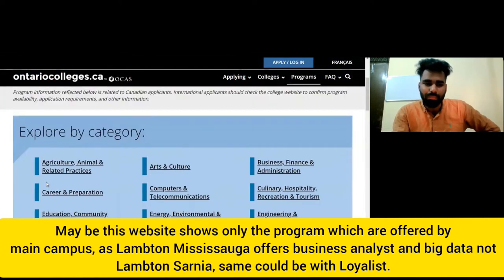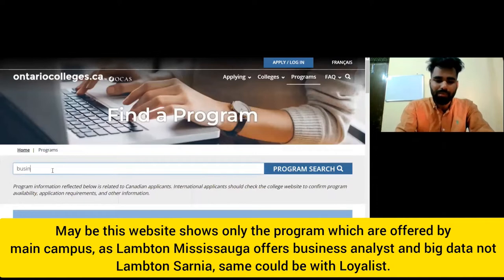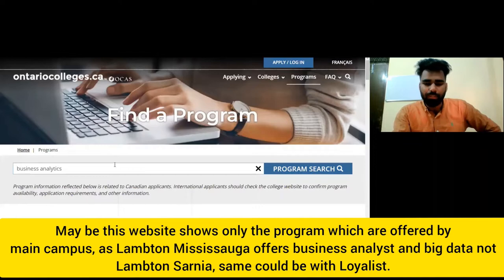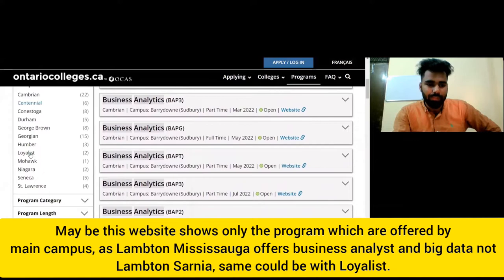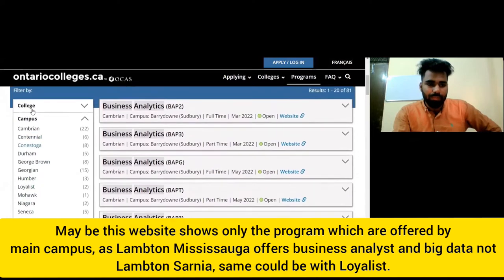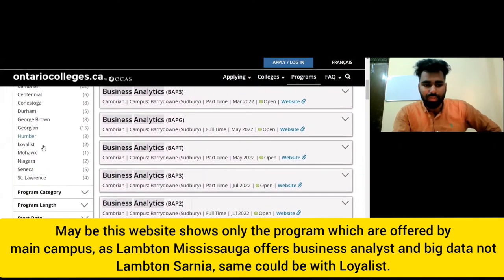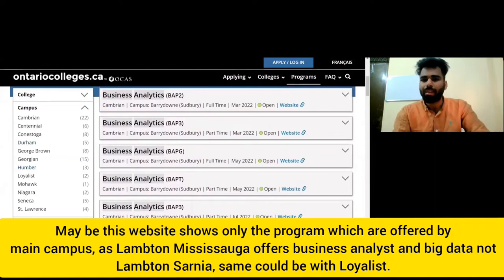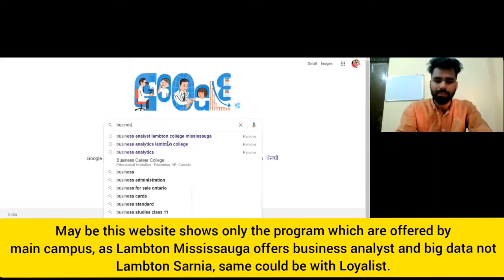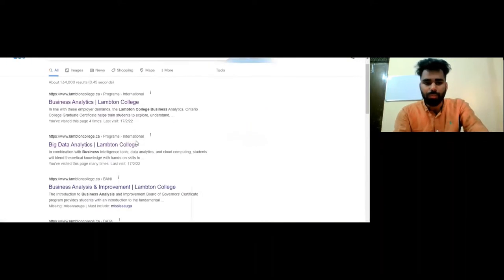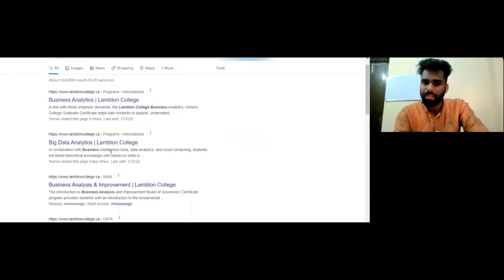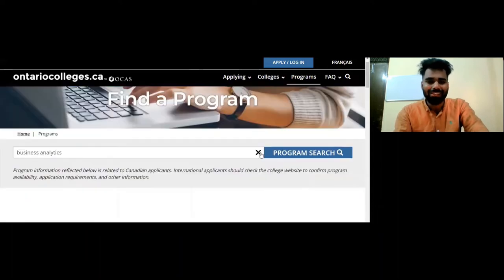For example, if we leave Lampton College and simply search here, there is no option available. But if you normally put it on Google — search Business Analytics, Lampton College, Mississauga — or Big Data Analytics, you can see results there. So this is another approach when the site doesn't show a course.